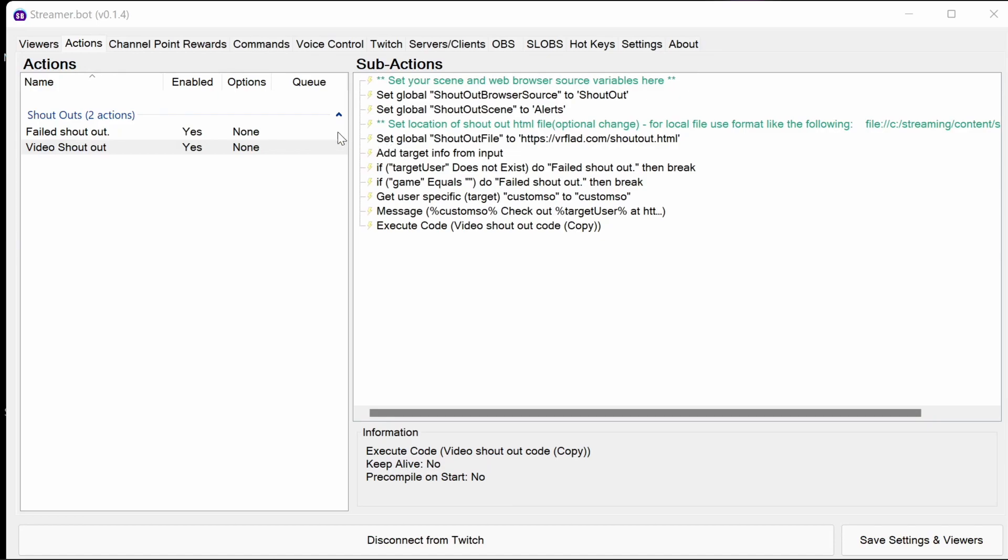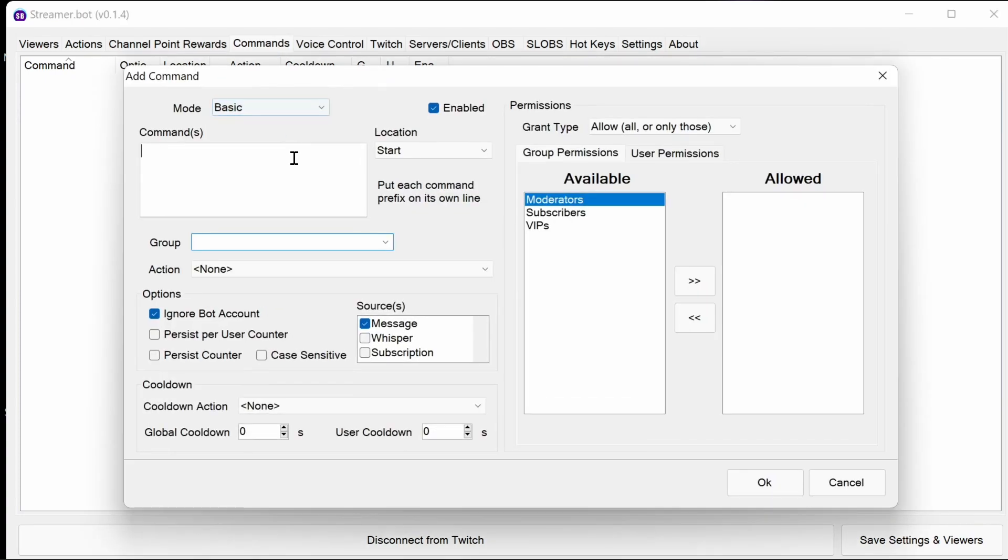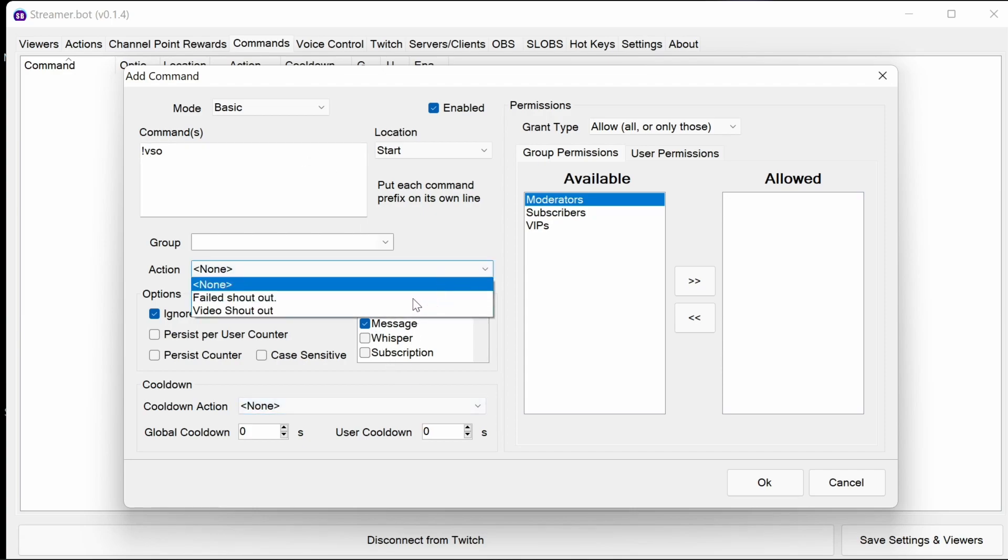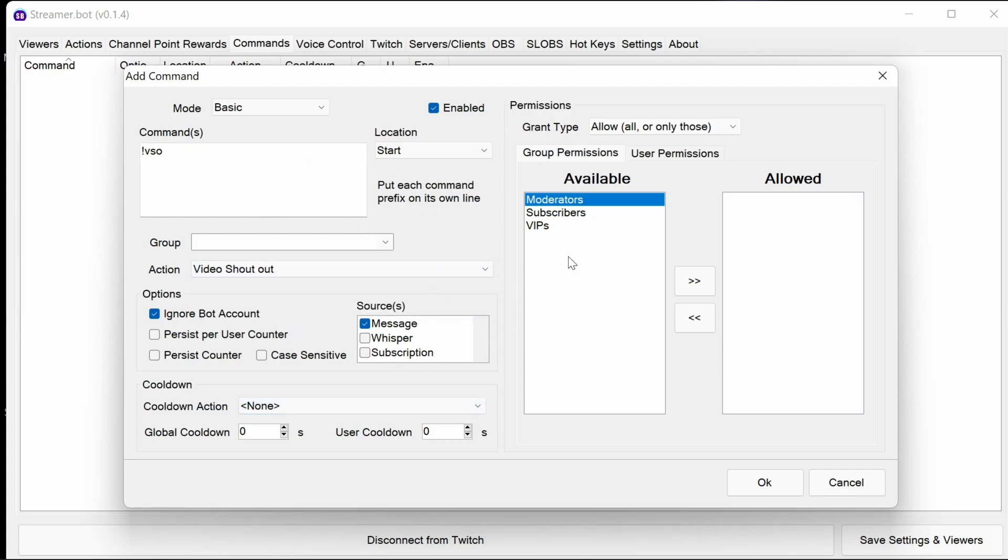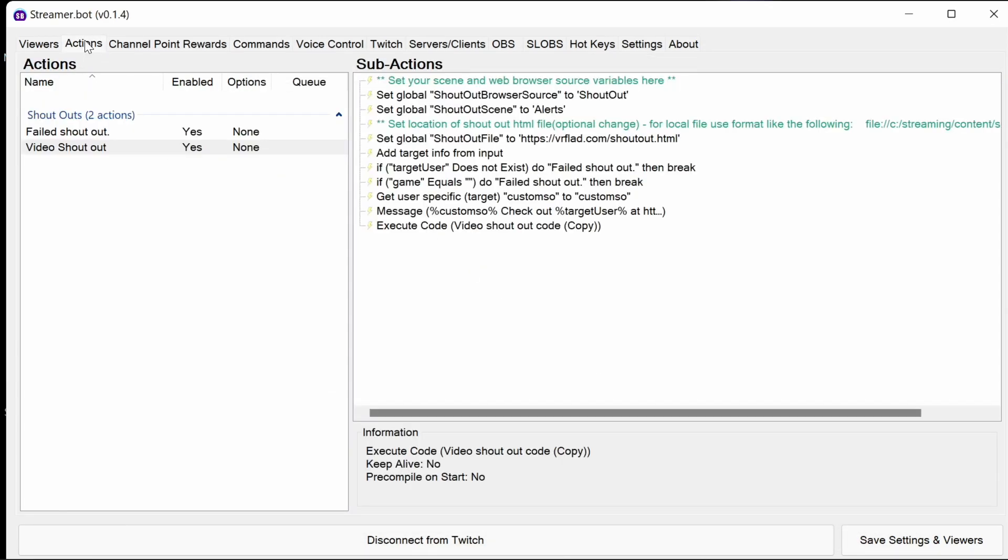Of course, now we need to add a command to trigger the action. Use exclamation SO if you want just to use that as an override for your shoutouts, or VSO maybe. That's what I'm going to use here. And in the action, we're going to select video shoutout. And the permissions, I'm going to use moderators. We've got the command set up. We've got the action set up. And now we're ready to test.